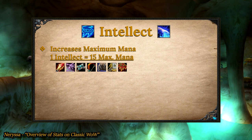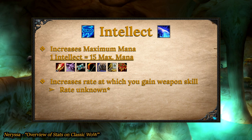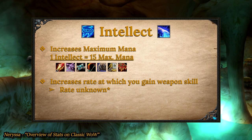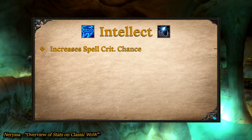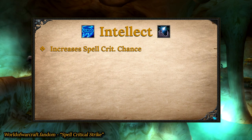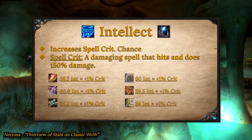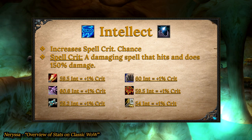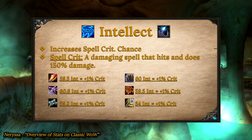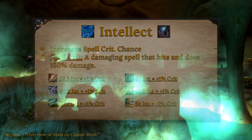Intellect increases your maximum mana by 15 per point. It also increases the chance that you will raise your weapon skill when you attack something, though the rate is unknown and not really necessary to know. Intellect also increases critical strike chance of non-physical spells. Unlike physical critical hits, spells only do 150% of normal damage. Warlocks, druids, shamans, mages, and priests need 60 intellect per 1% spell crit. Paladins benefit as well, but at 54 intellect per 1% spell crit.